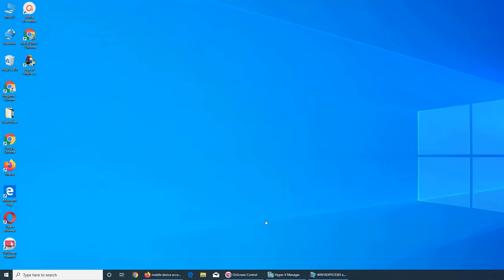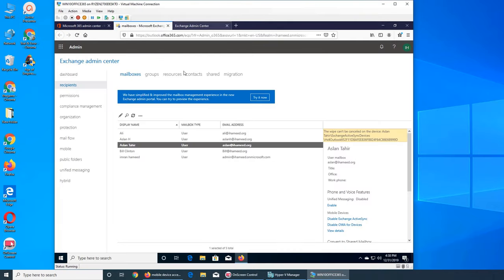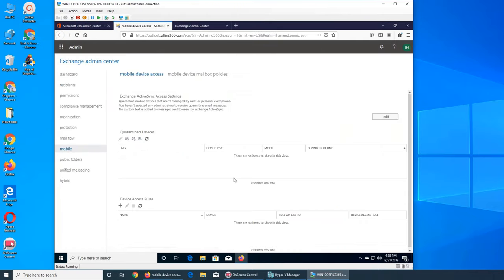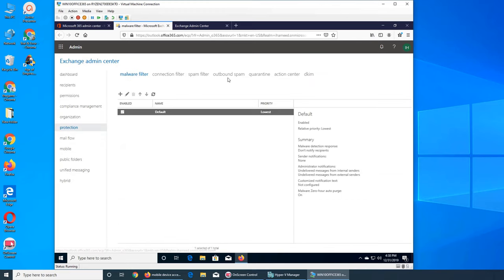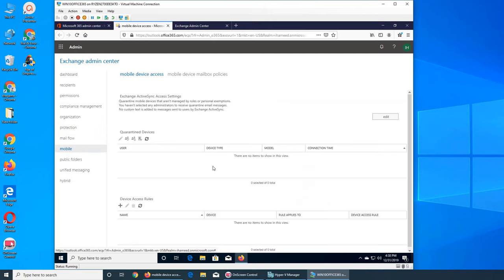Welcome back to our ongoing Office 365 series. We're going to talk about mobile devices. We've seen all the other policies - spam, malware, and mail flow, where we control how different emails for different users can be sorted. But what about mobile devices?